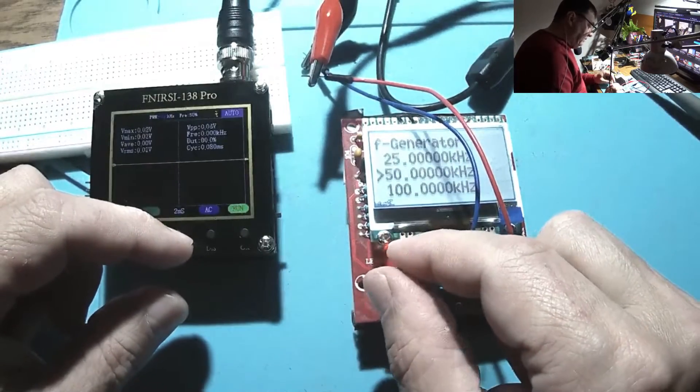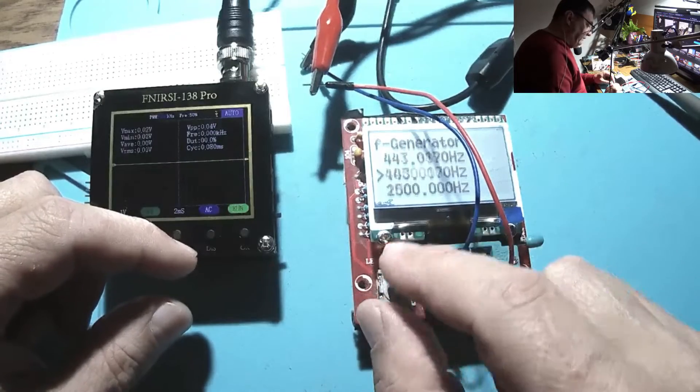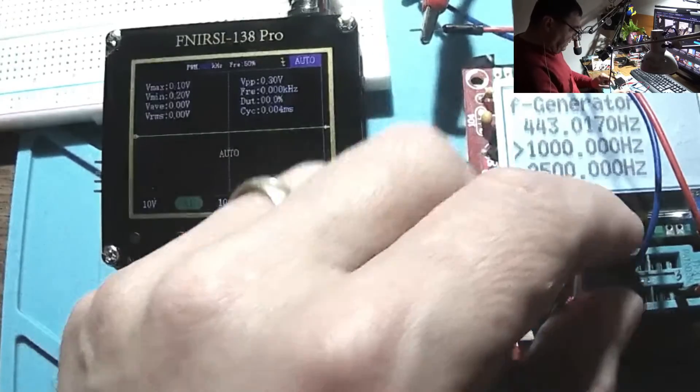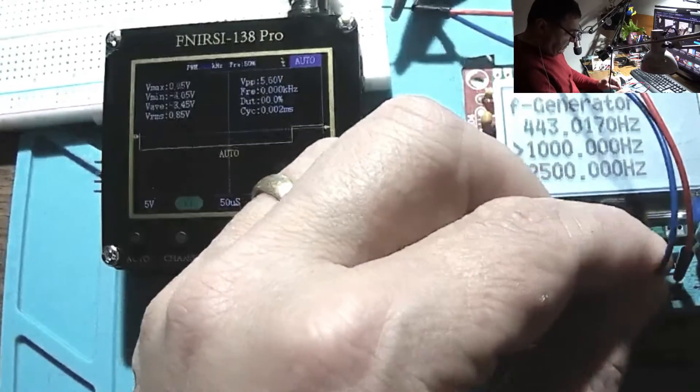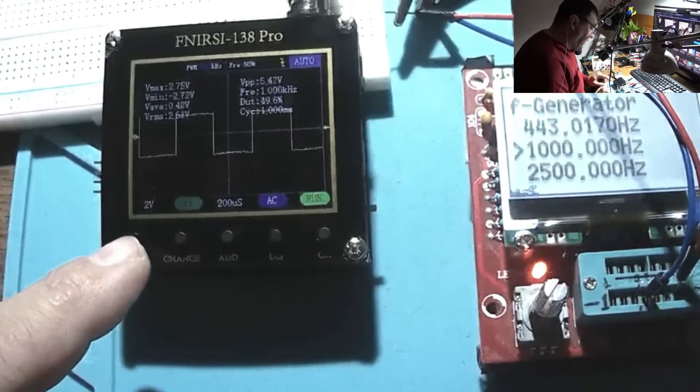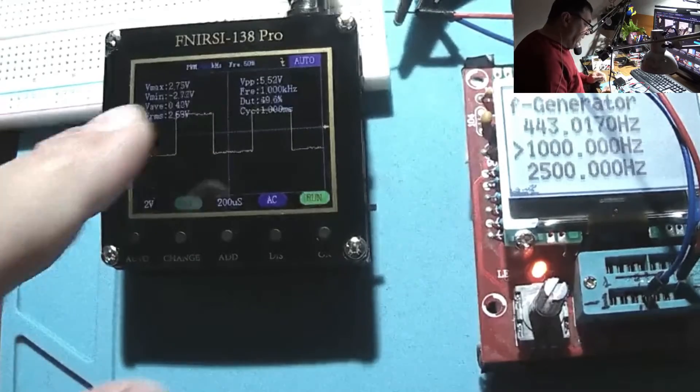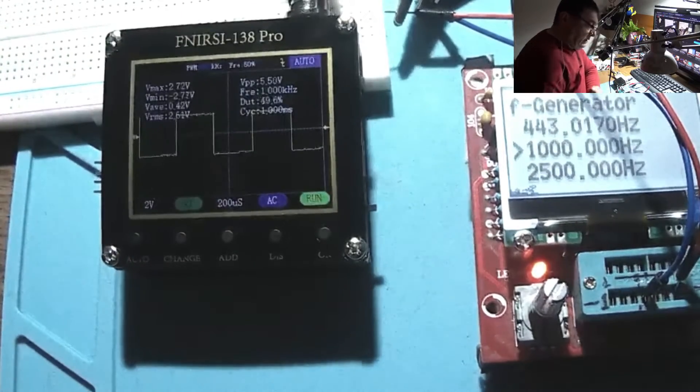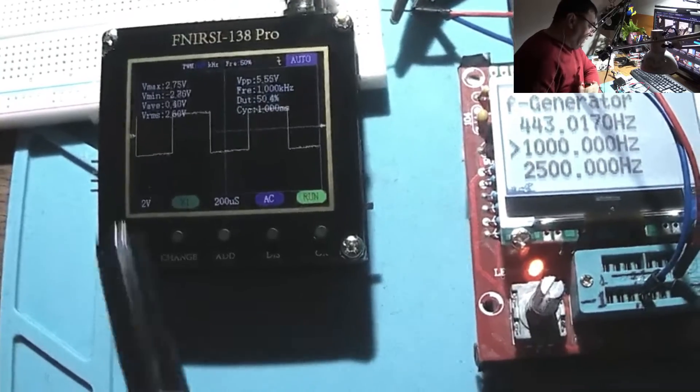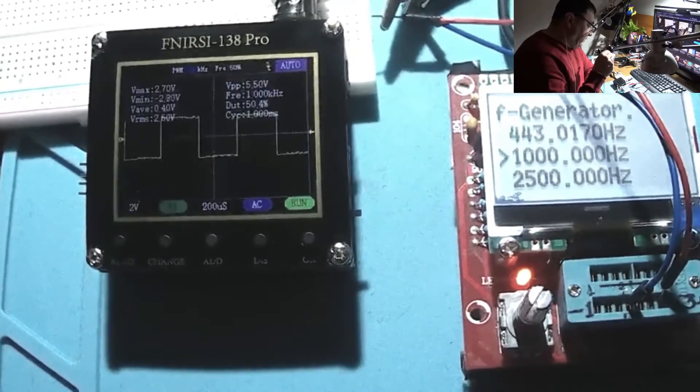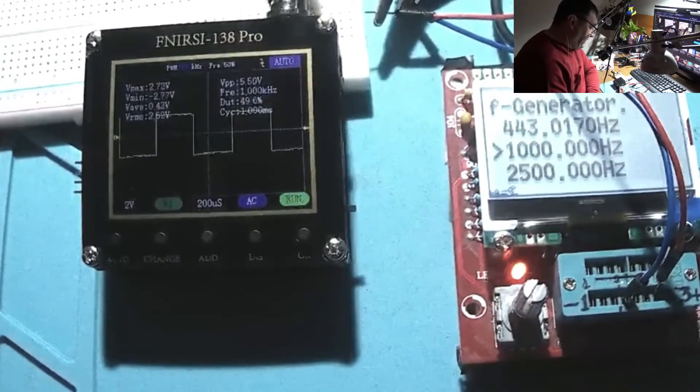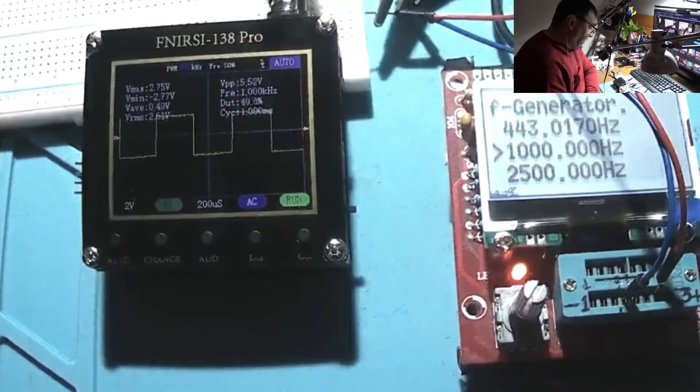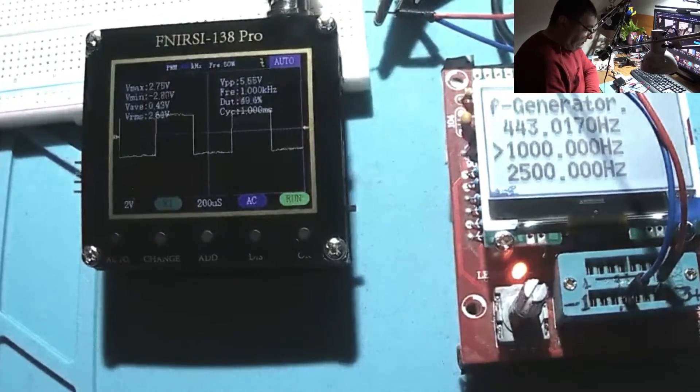But let's go down to 1 kilohertz for now. Okay, yeah of course. So all I can say is that this one is delivering now 1 kilohertz. It's very easy to see that 1 kilohertz here with 5.52 peak to peak, RMS 2.61.